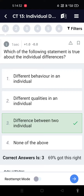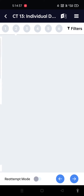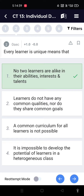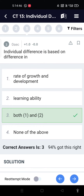Which of the following statements is true about individual differences? Differences between two individuals — every learner is unique means that no two learners are alike in their abilities, interests, and talents. Individual differences is best known as the difference in rate of growth and development and learning ability.